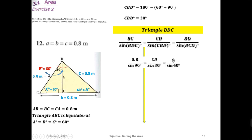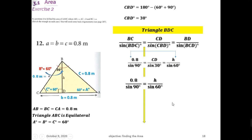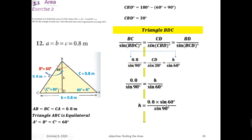Since we want to find h, we take the first and last fractions: 0.8 over sine of 90 equals h over sine of 60. Applying cross multiplication, h equals 0.8 times sine of 60, divided by sine of 90. Inserting this into the calculator gives h equal to 0.693 meter, correct to three significant figures.